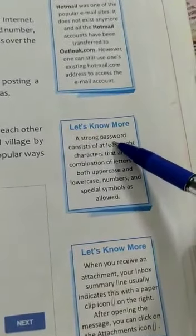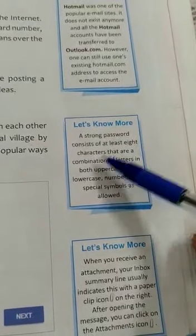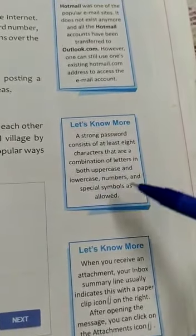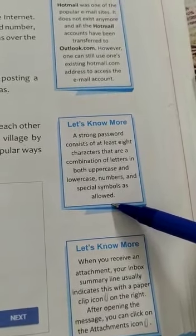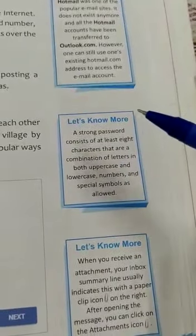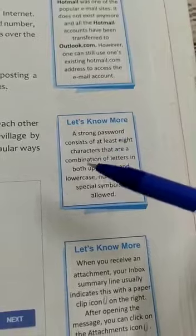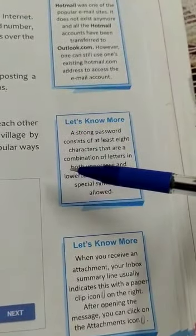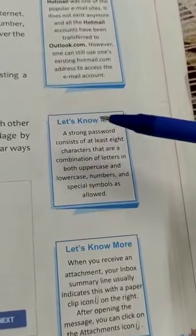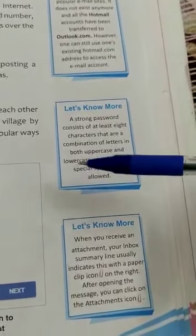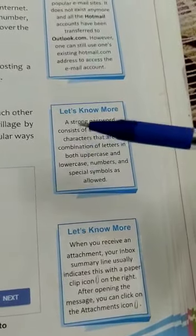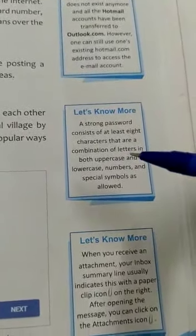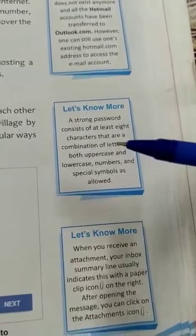A strong password consists of at least eight characters that are a combination of letters in both uppercase and lowercase, numbers, and special symbols. Password is sometimes called a passcode and it is a memorized secret, typically a string of characters used to confirm the identity of a user. A password does not need to be an actual word — a non-word may be harder to guess, which is a desirable property. You have to choose a password that is strong enough so it cannot be easily decrypted by a hacker.